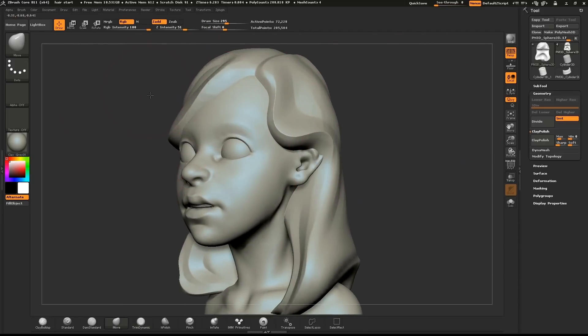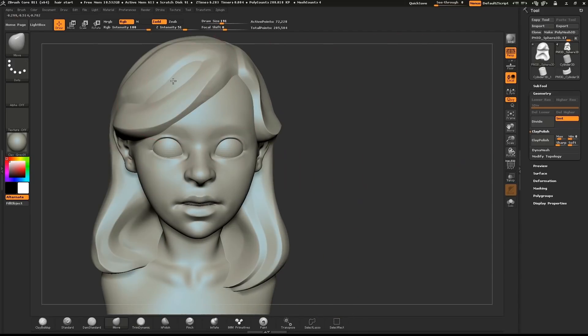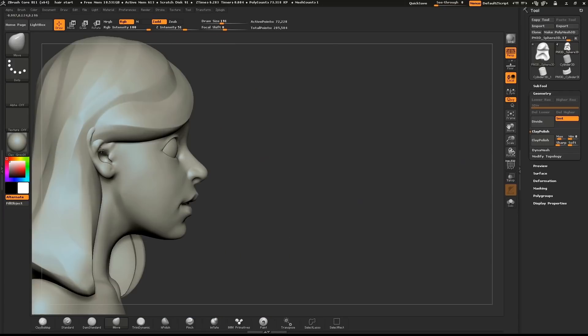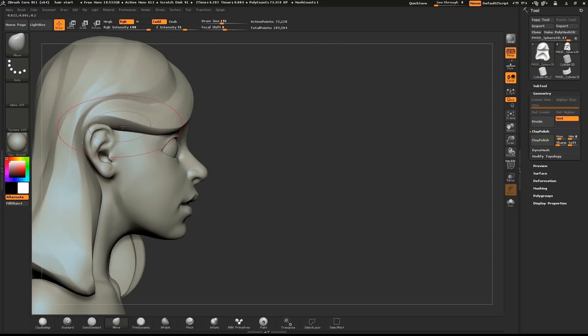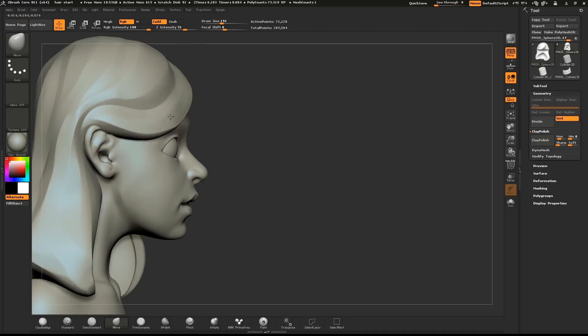I'll continue to refine the shape of the hair with the Move brush, like pulling in the bangs and shaping the flow of hair on the sides.